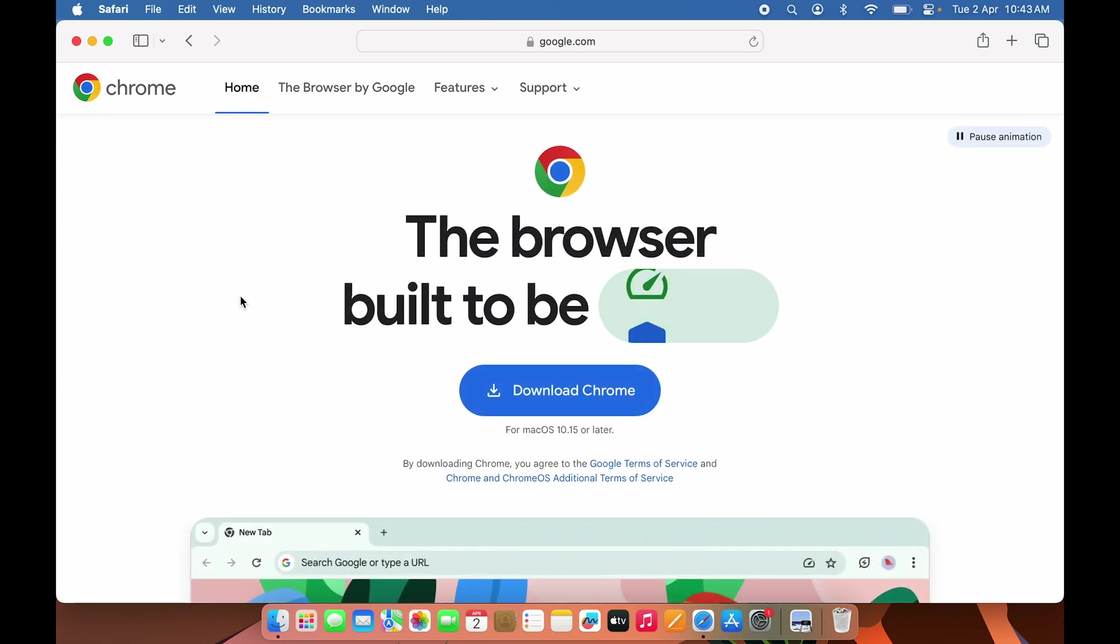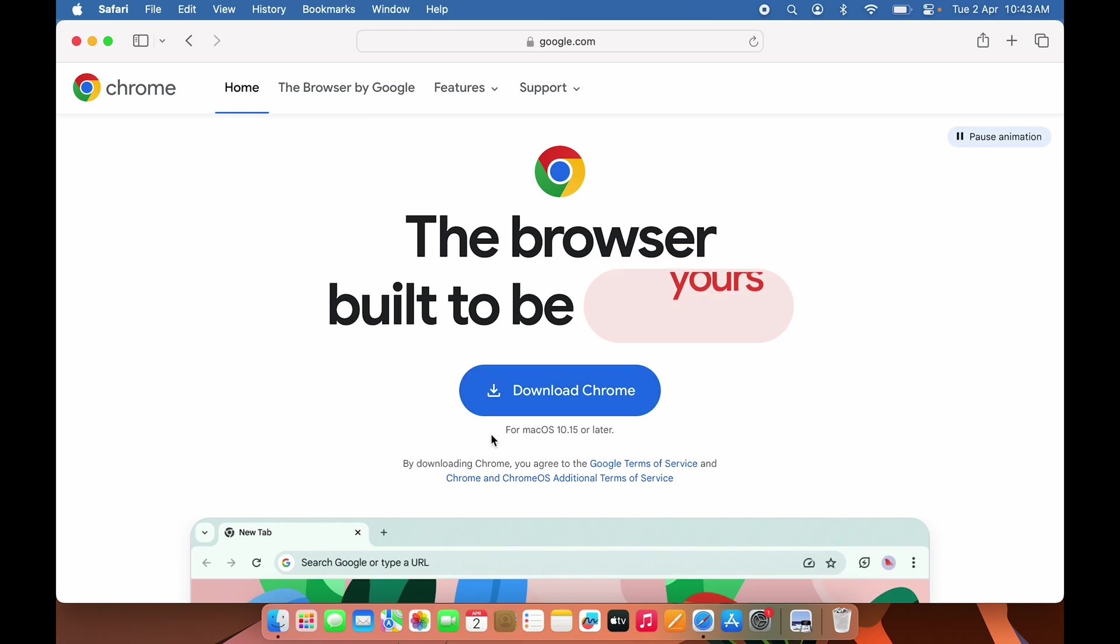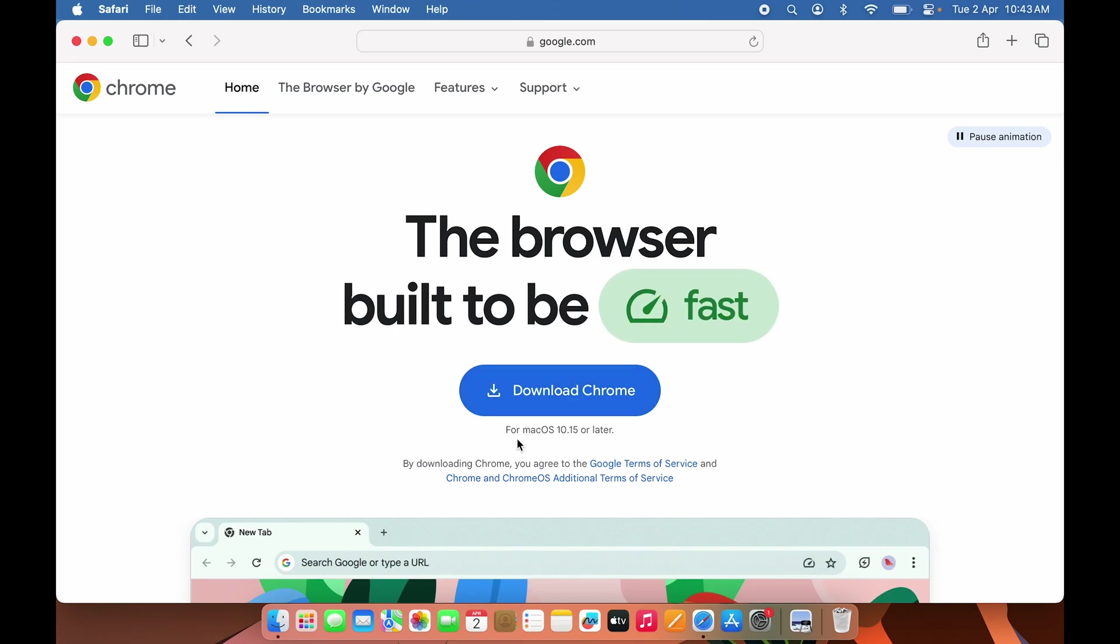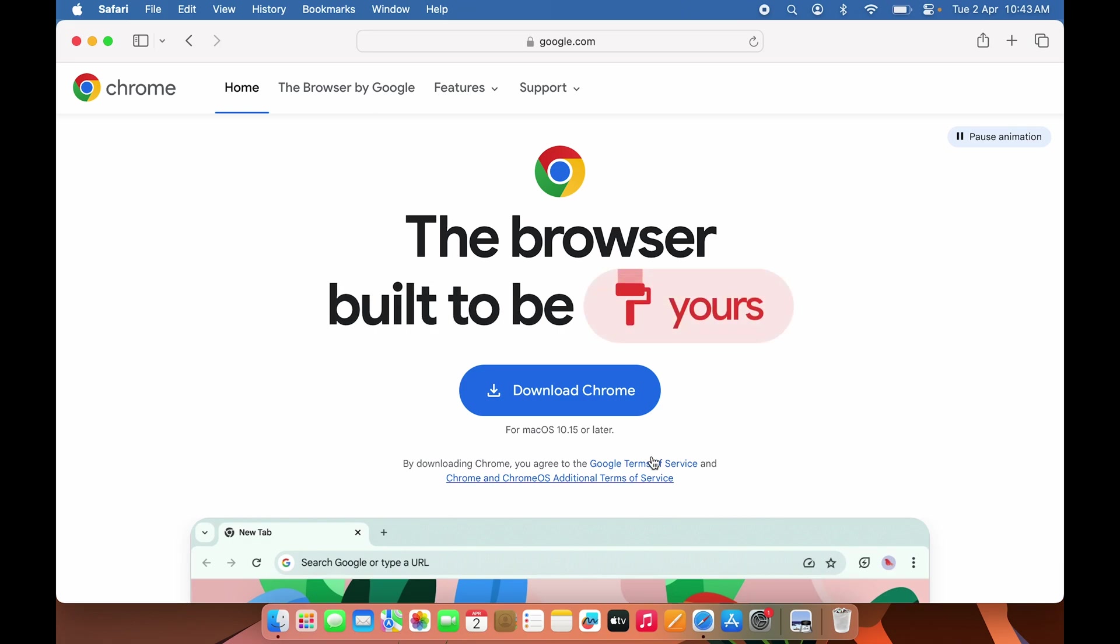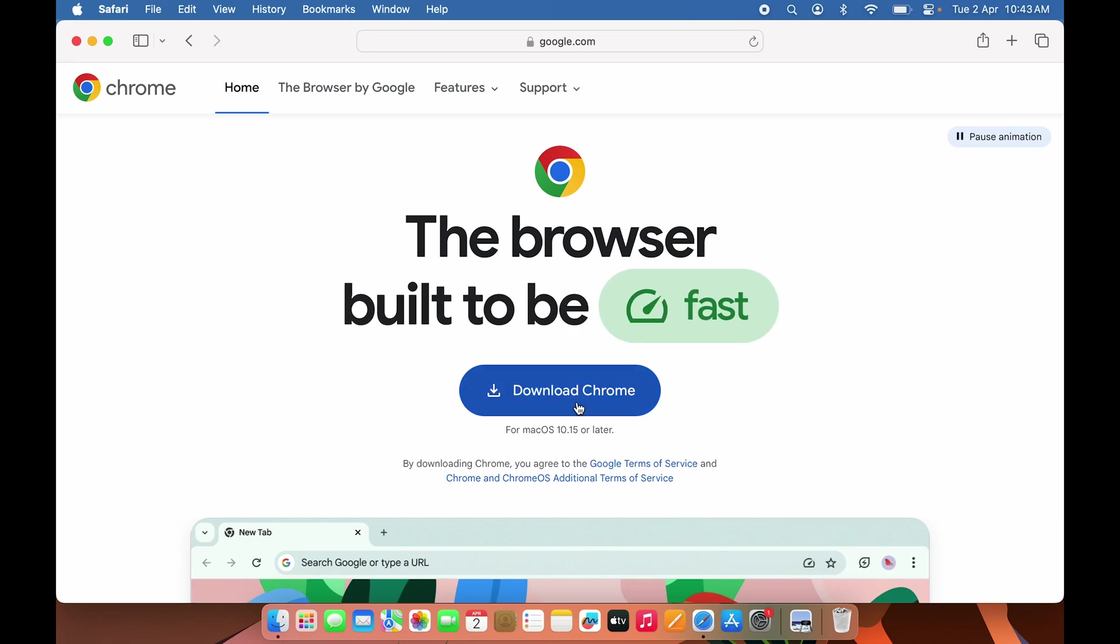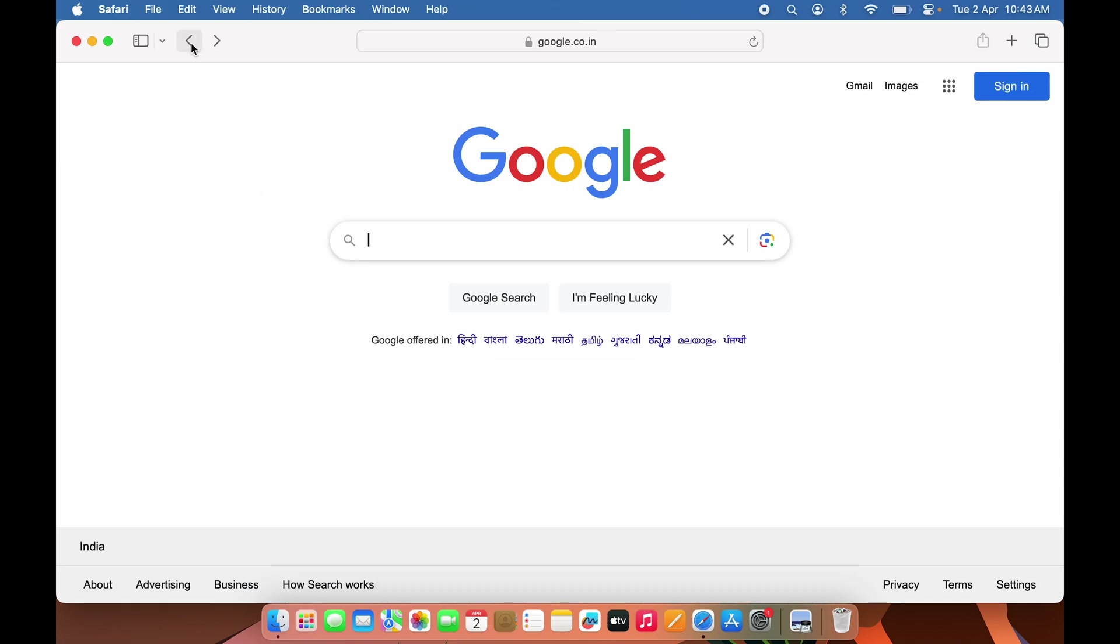On the next page, you'll see a Download Chrome option. If you're using it for Mac, you should be using at least macOS 10.15 or later to use Google Chrome. You can download Chrome from here, or you can go back.